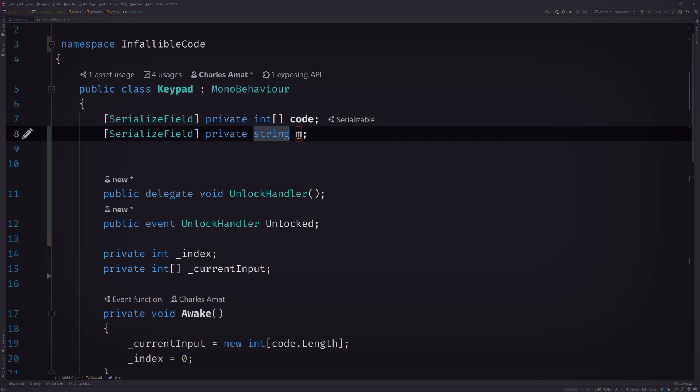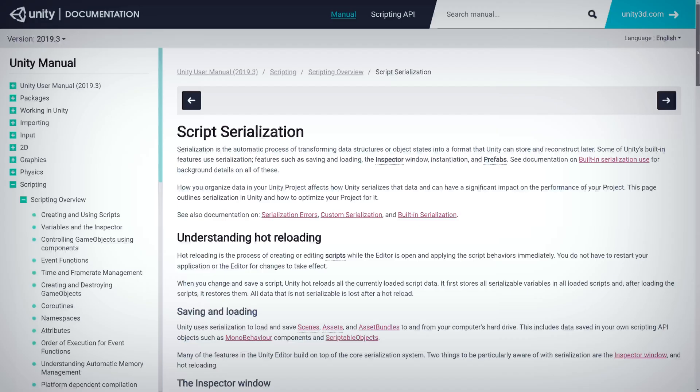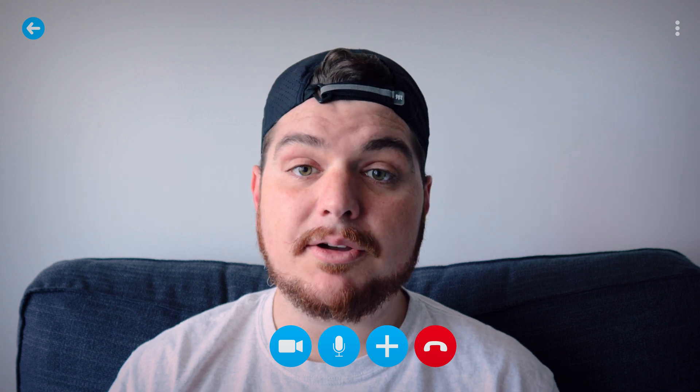So that string you just created is actually serialized by Unity. Do me a favor and open up the link I just sent you in chat. Okay. I suggest you read through this later because it's good knowledge to have, but basically serialization is the process of transforming data into a format that Unity can store and reconstruct later. That's just a fancy way of saying that you could save your scene and trust that the value of your my string variable will be saved too.